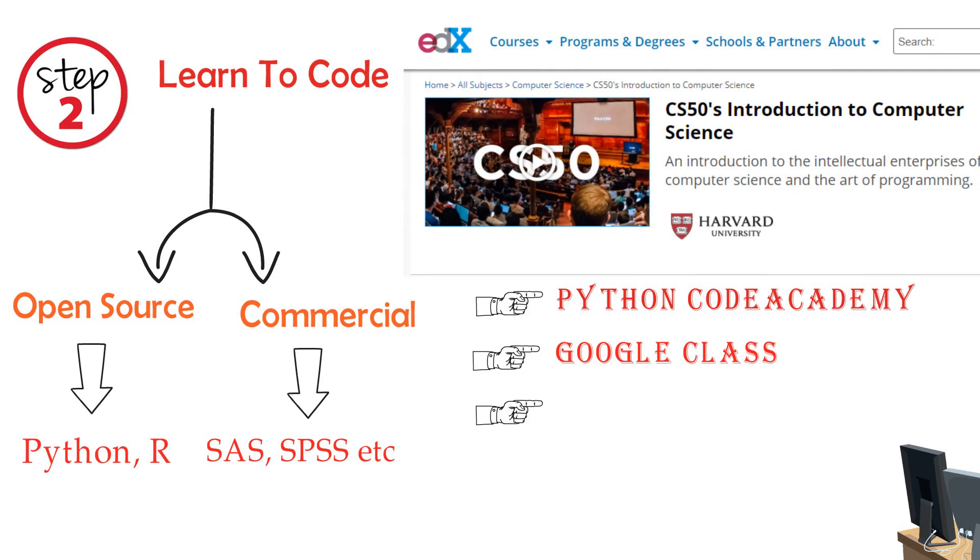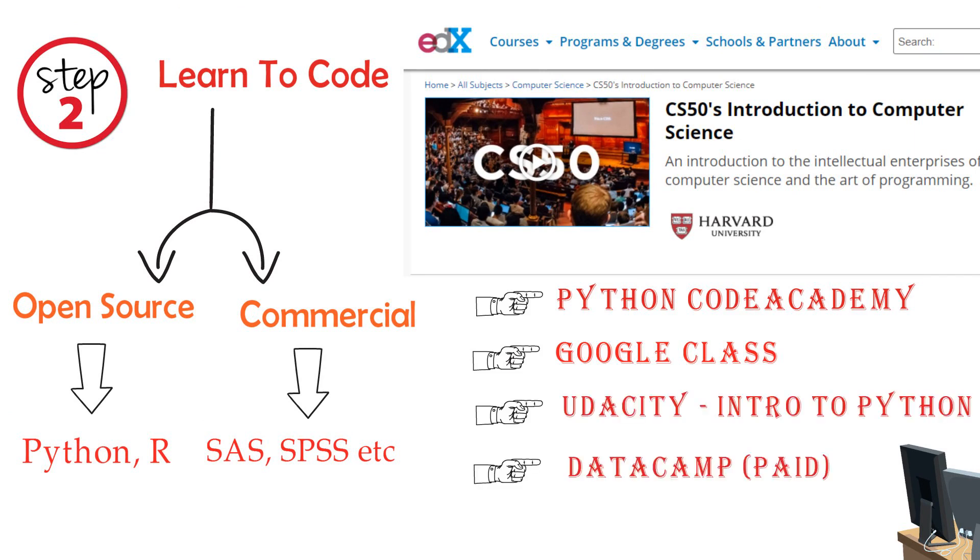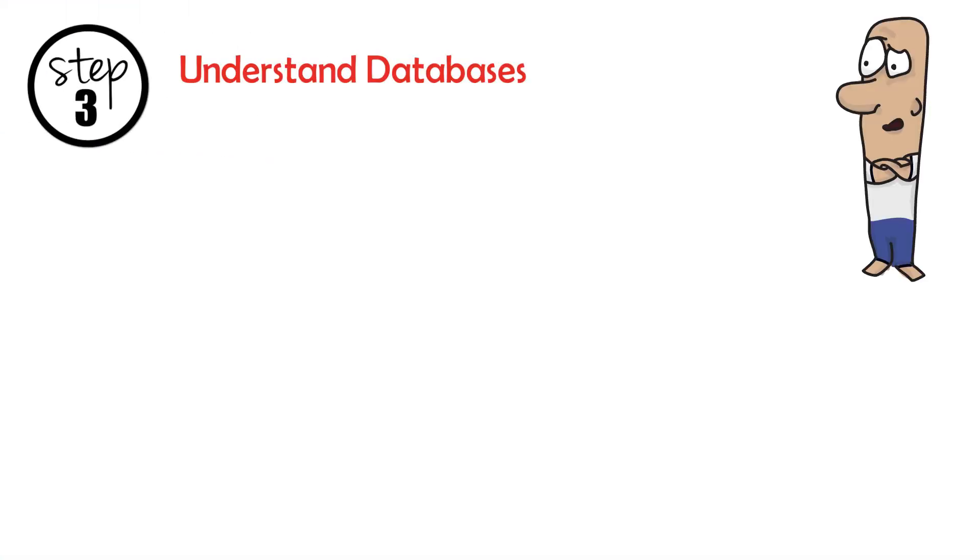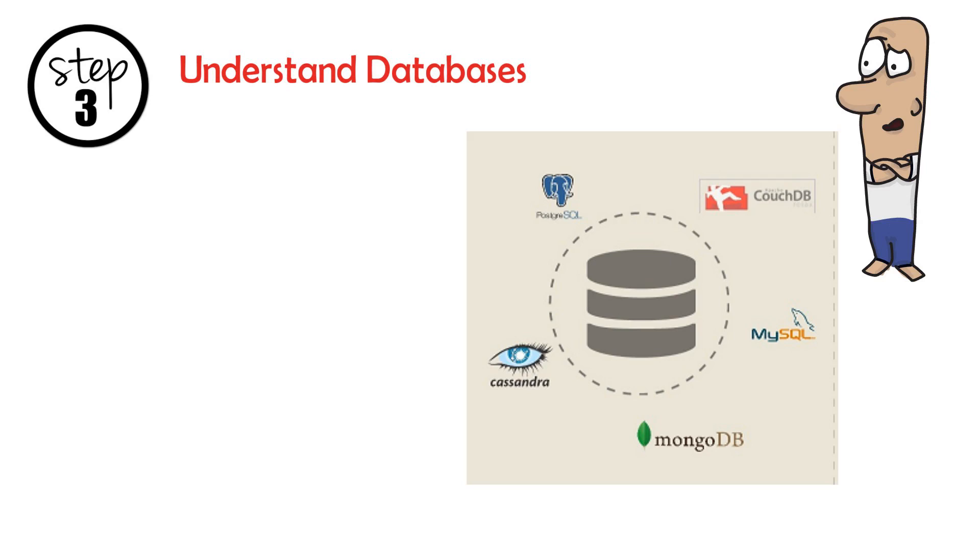DataCamp Python course which is paid. Step 3: Understand Databases. In the industry, the data is often stored in databases which could be PostgreSQL, CouchDB.